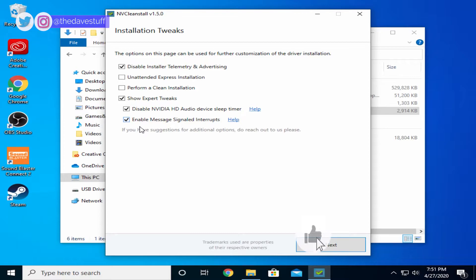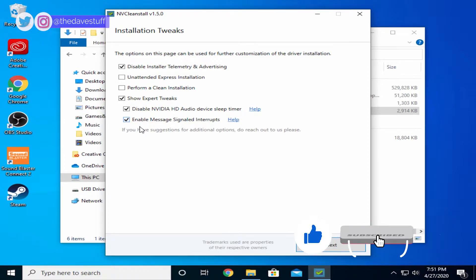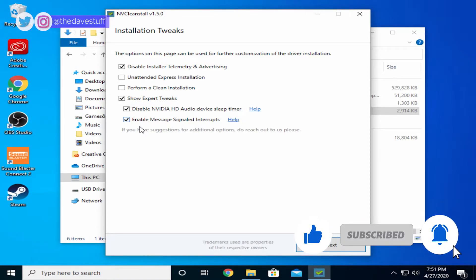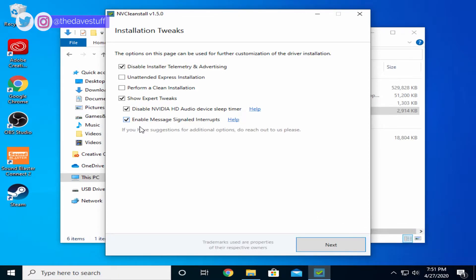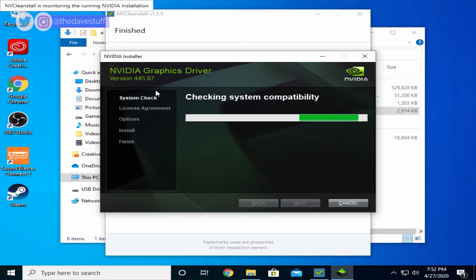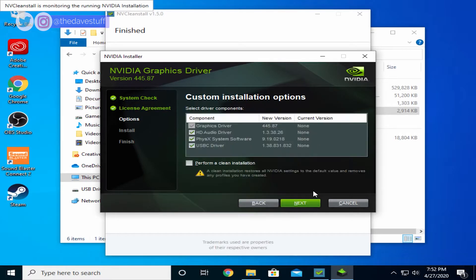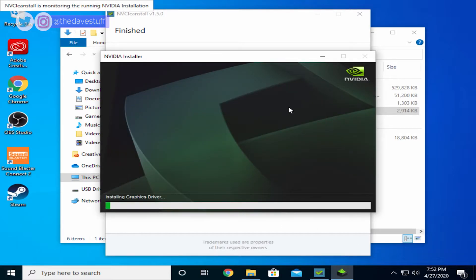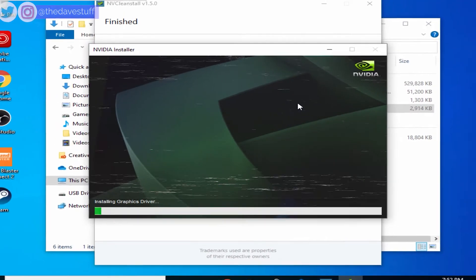If you did select GeForce Experience earlier, don't disable the first option as GeForce Experience may not work properly after you installed the driver. The drivers have been installed. Now I'll close NV Clean Install.